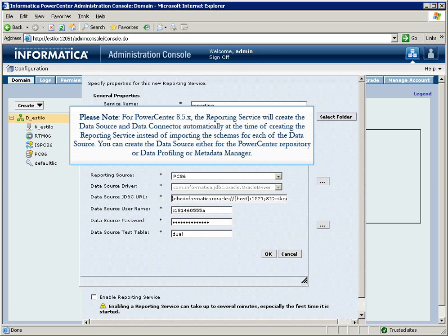For PowerCenter 8.5.x, the reporting service will create the data source and data connector automatically at the time of creating the reporting service, instead of importing the schemas for each of the data source.